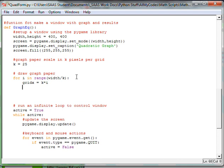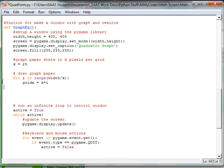Same thing with the y. In fact, I'm going to copy and paste, copy, paste, and change it to be y.